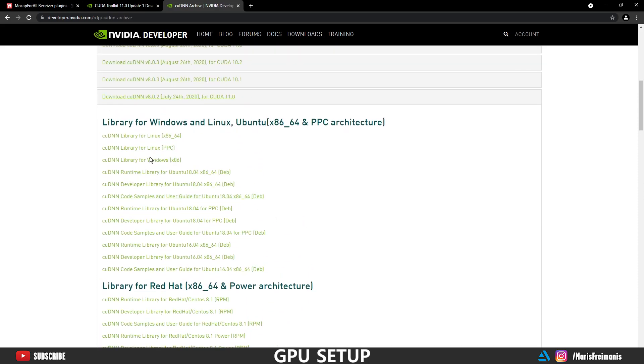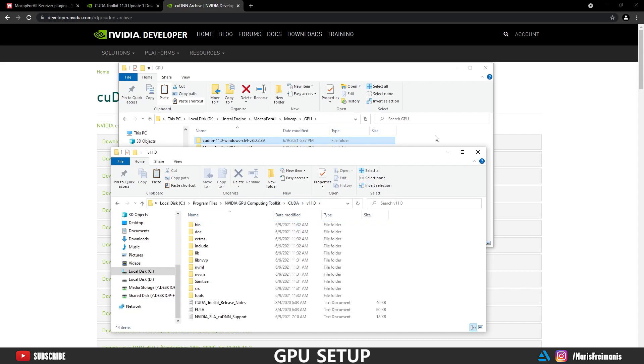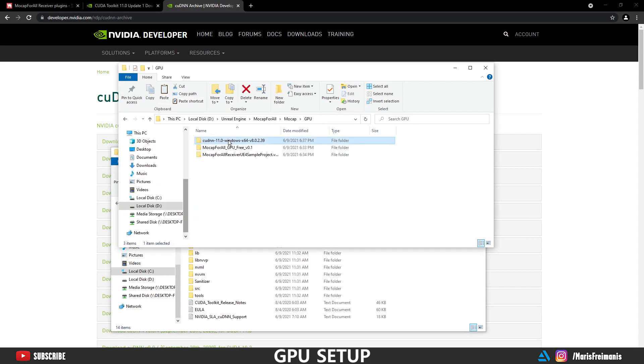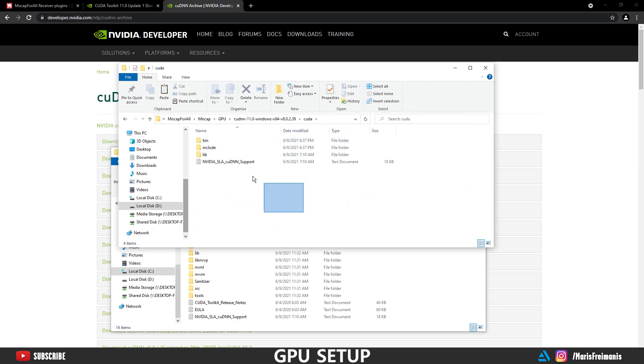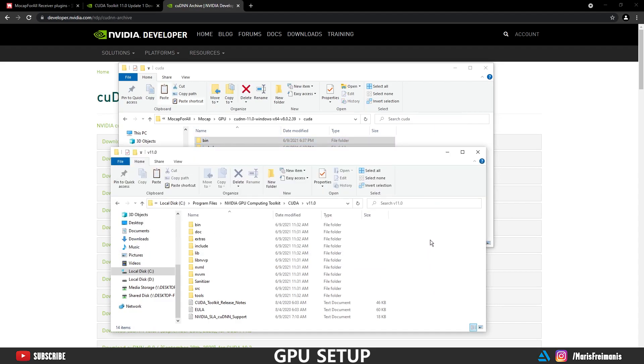It's right here. Let's download that. After that, we need to go to the C disk, Program Files, NVIDIA GPU Computing Toolkits, CUDA, version 11. Then let's open the downloaded file and select everything. Copy and paste in the folder. Bam.